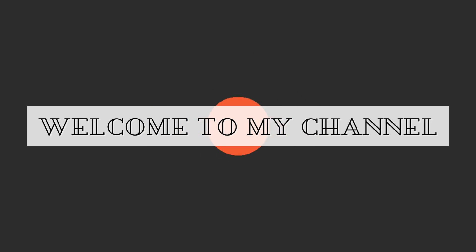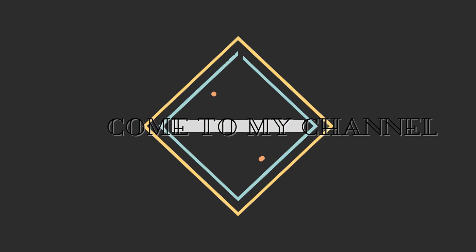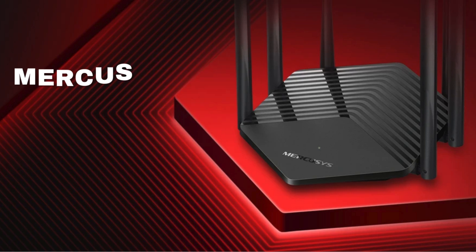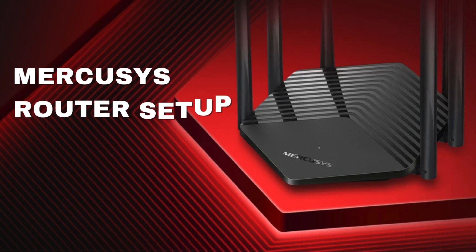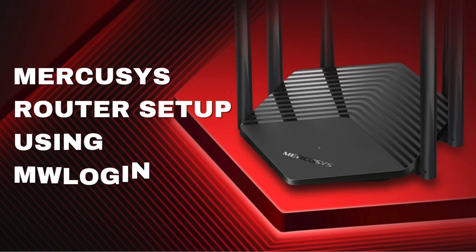Welcome to my channel. Mercusys Router Setup Using mlogin.net.